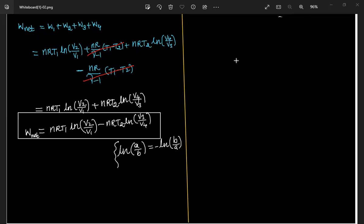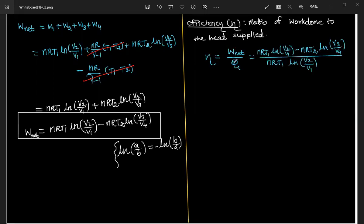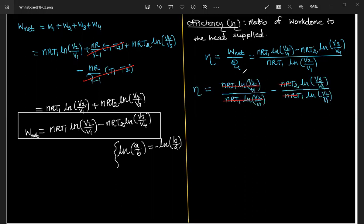Efficiency is the ratio of work done to the heat supplied. So η = W_net / Q1. Since Q1 = W1, the denominator is nRT1·ln(V2/V1).